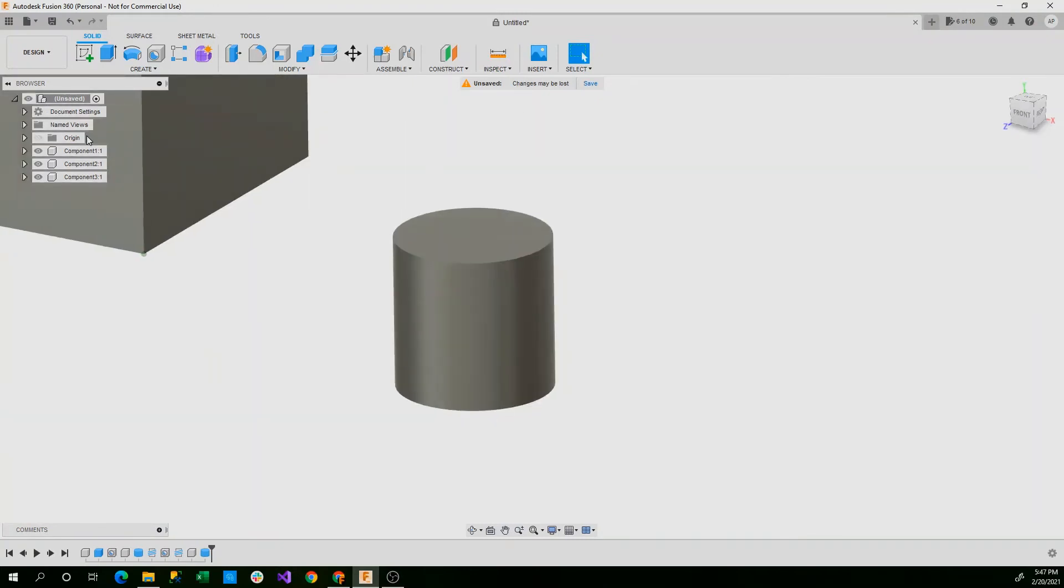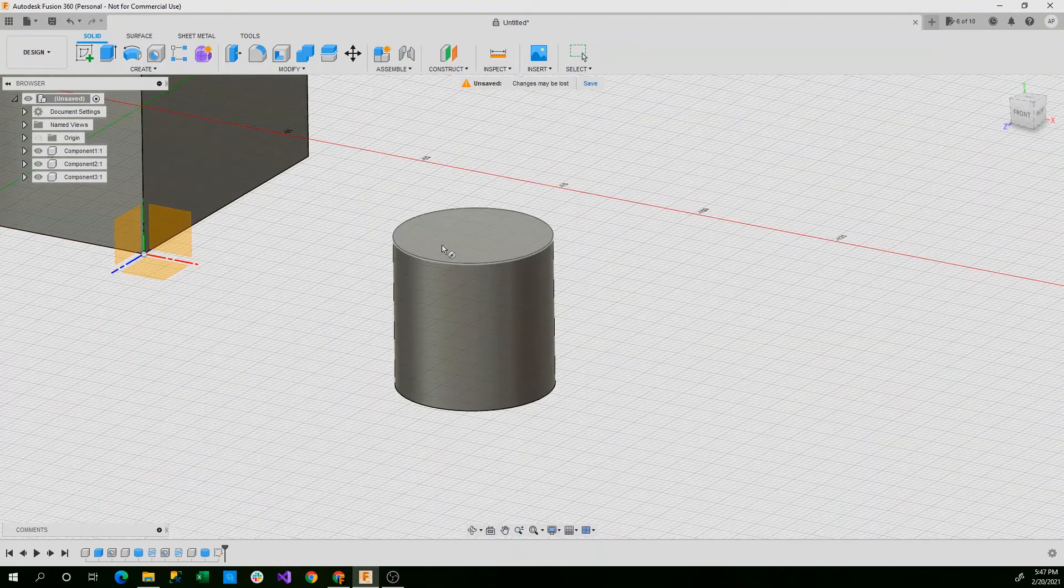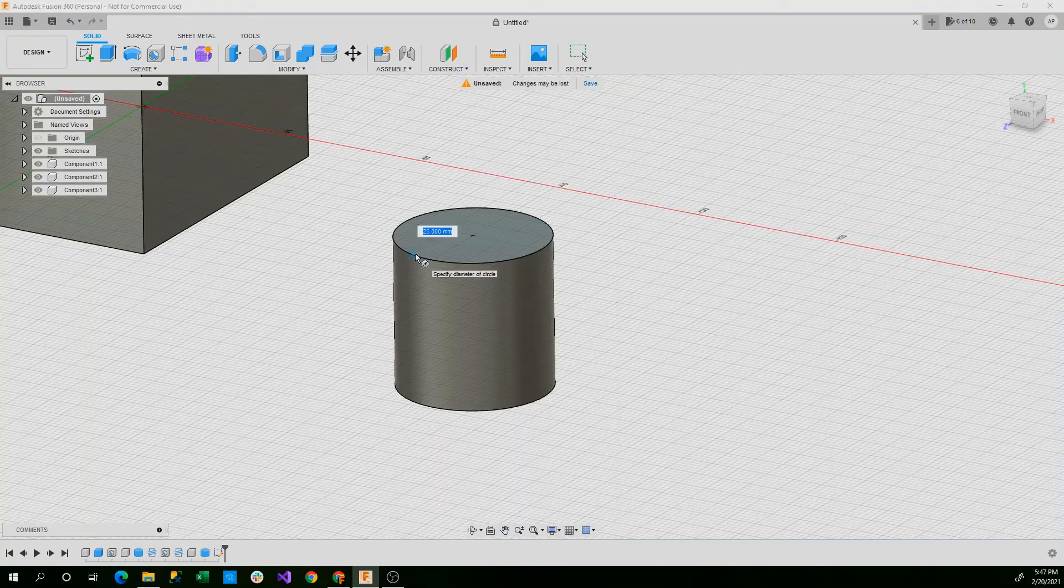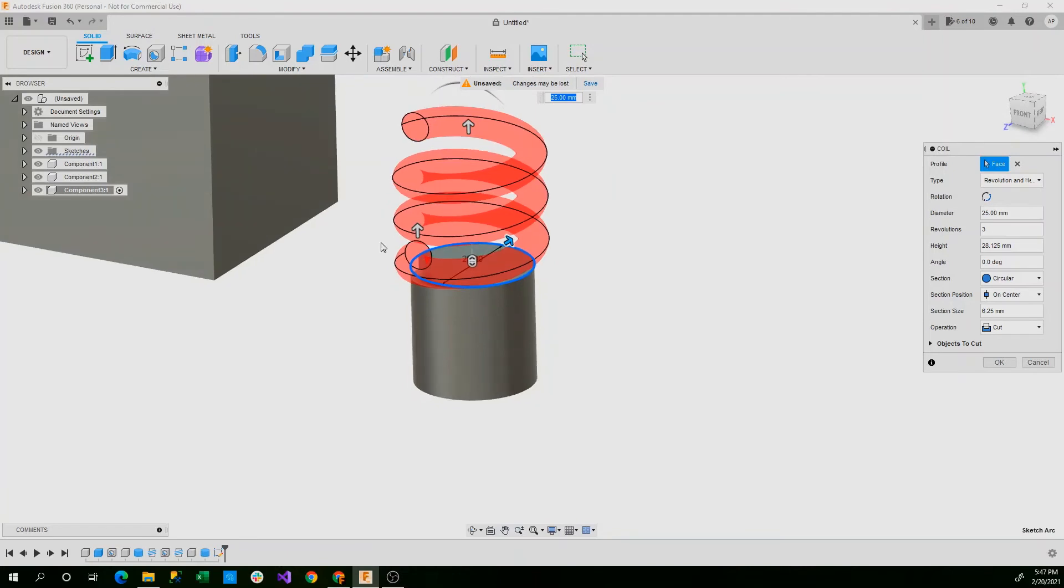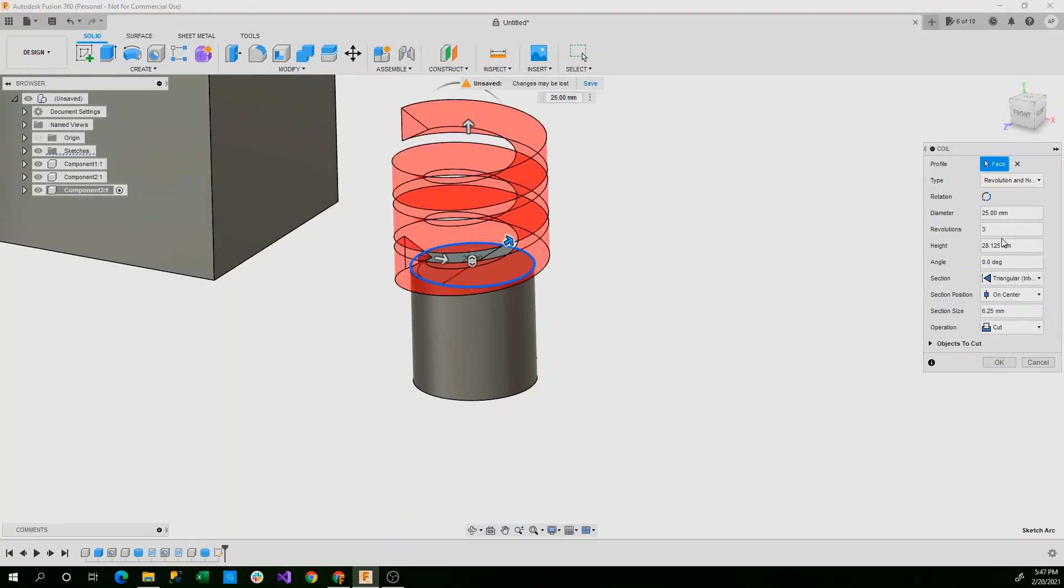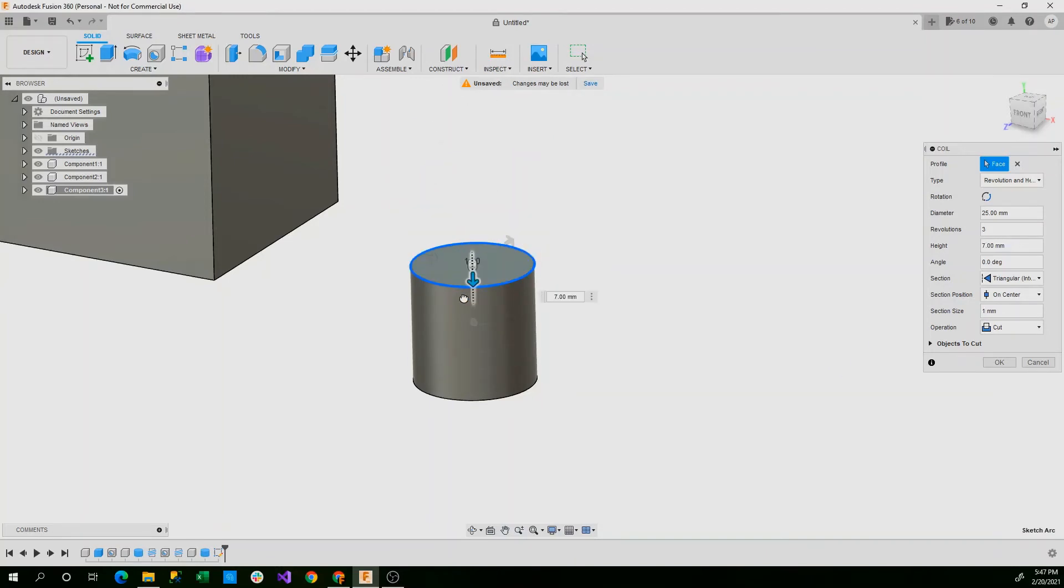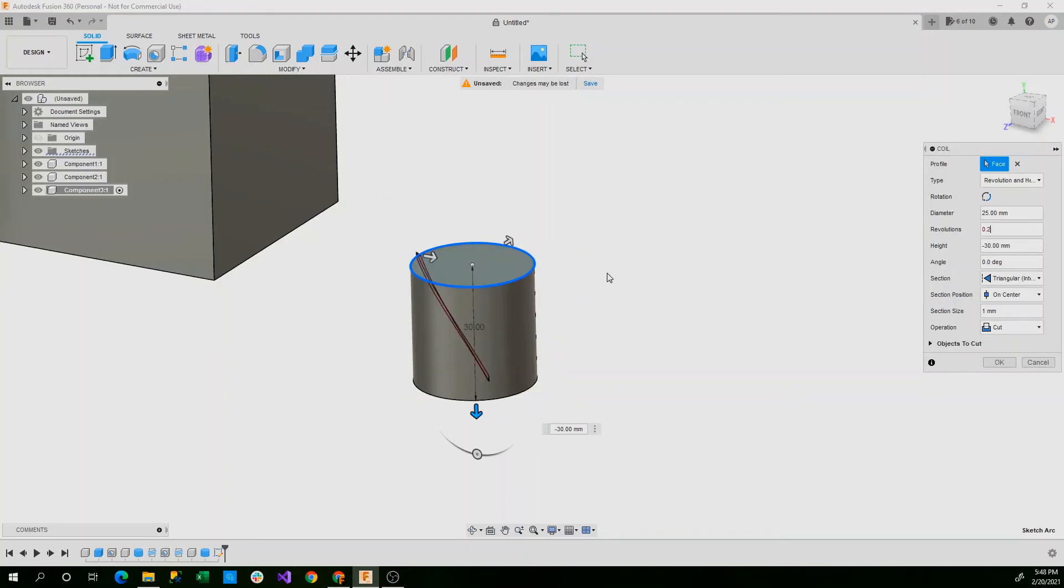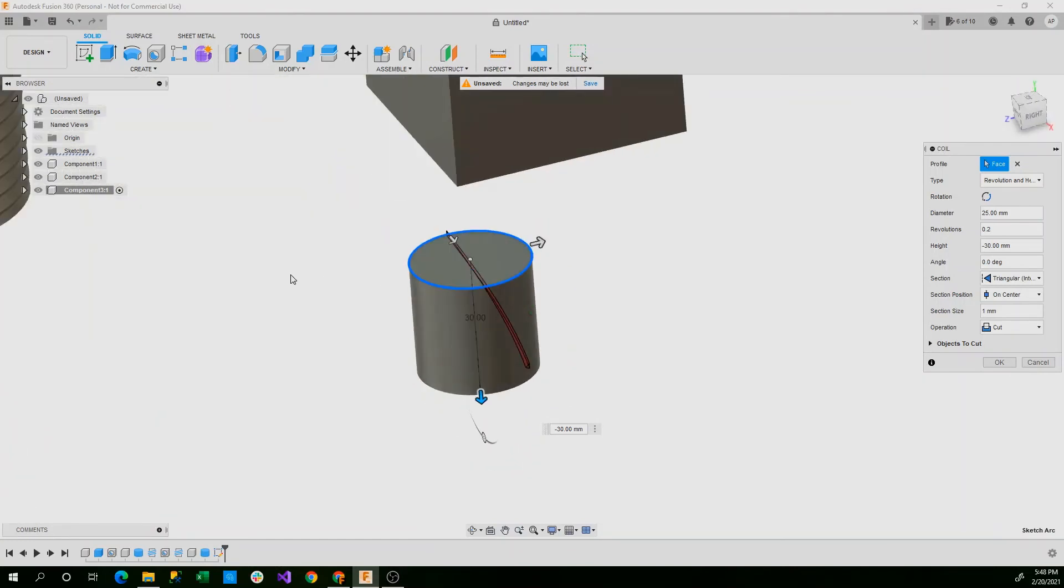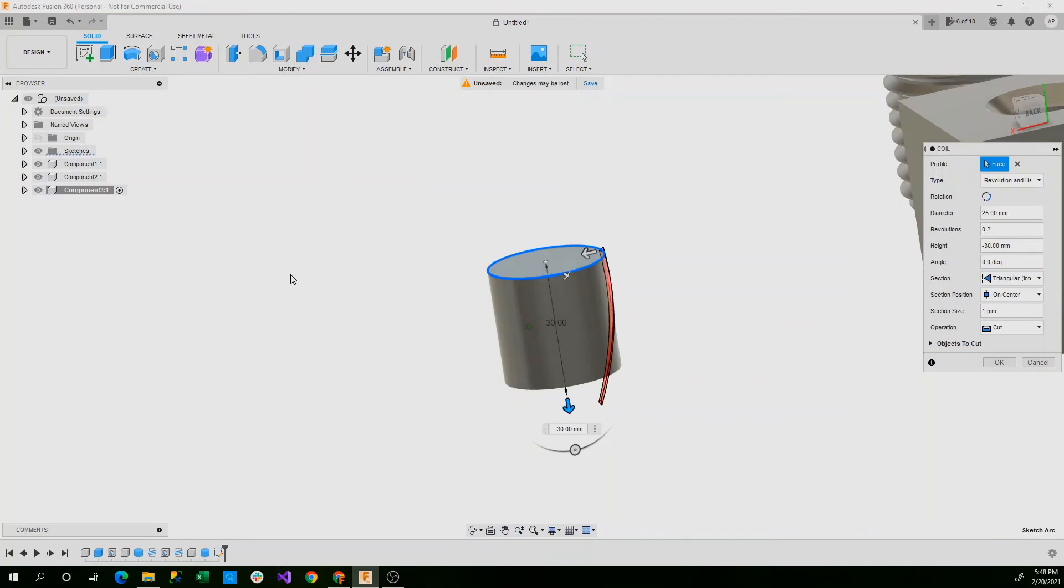Now we'll say create and coil. Then we'll click on the top face, go to the center, and then set this on a circumference. And now you can see this opens up a coil. We do need to make some drastic changes. We need to change the section size to triangular internal. Change the section size to one millimeter. And then take this component and move it down there. And then set the revolutions to 0.2.